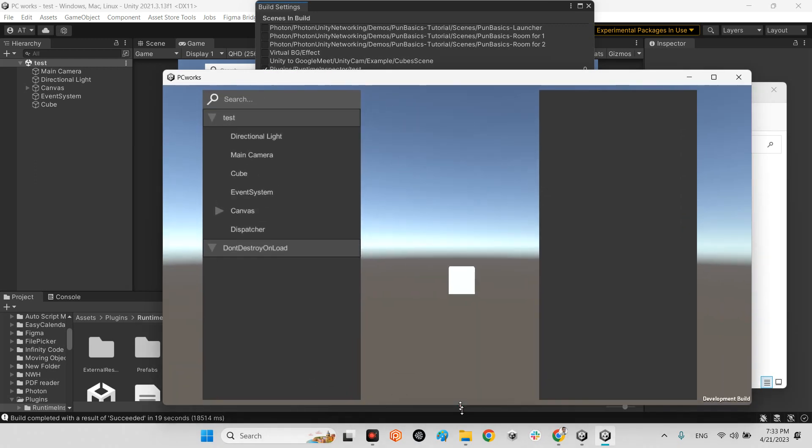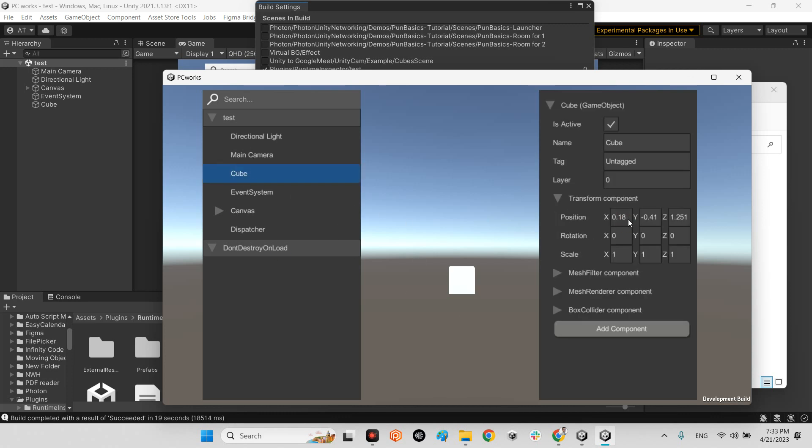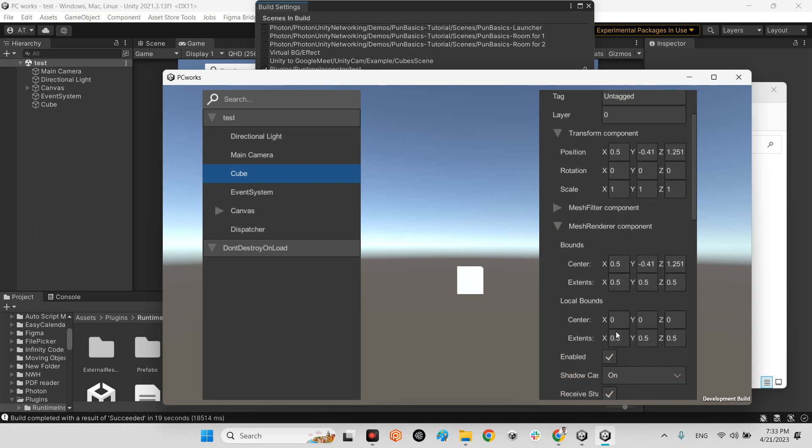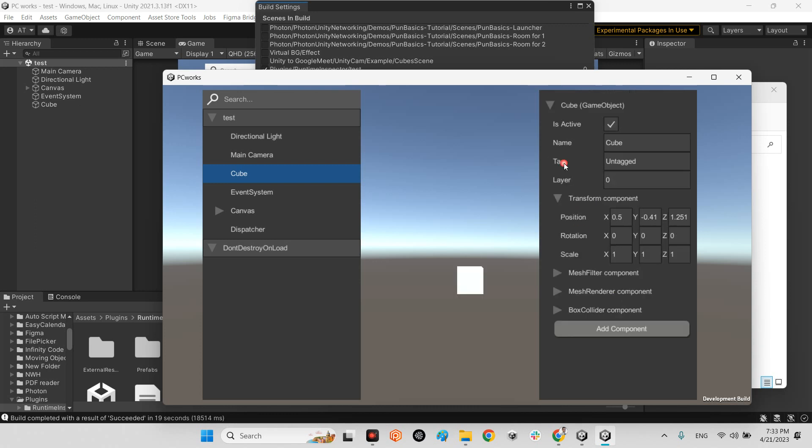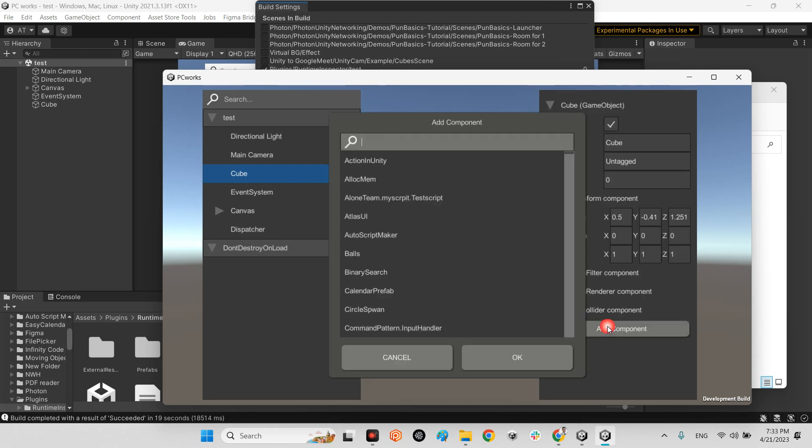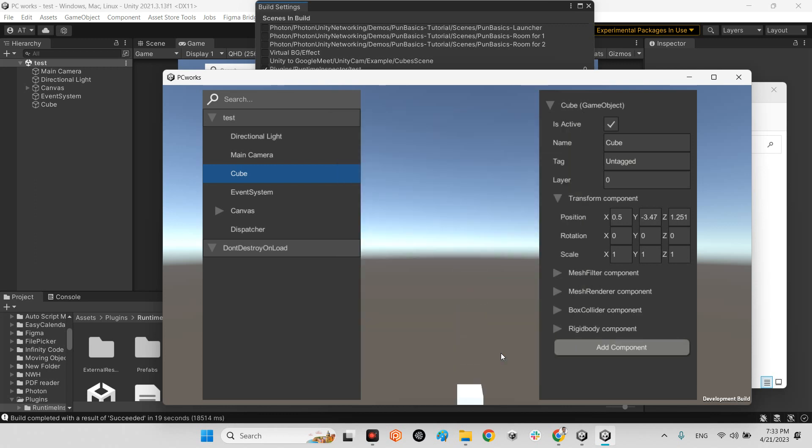Excellent. We have our hierarchy. I press cube and change the position to 5 or whatever. And change the mesh component or again rigid body. Excellent.